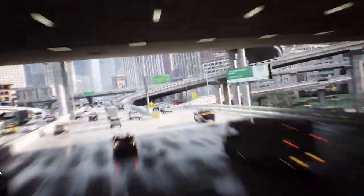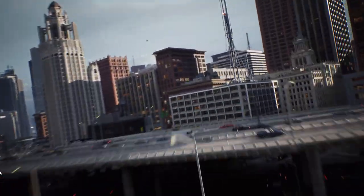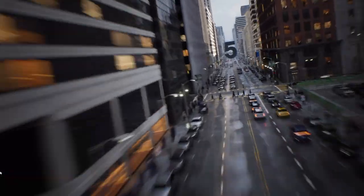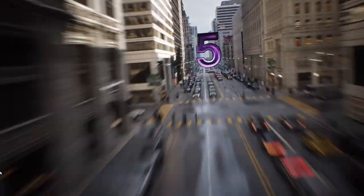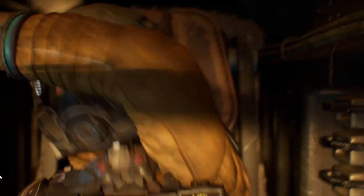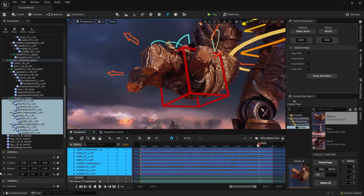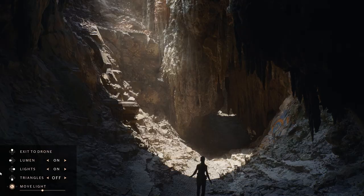Unreal Engine 5 is awesome. It's as big of a deal as the hype that is around it at the moment. UE5 has come a long way since its early access release back in May 2021.